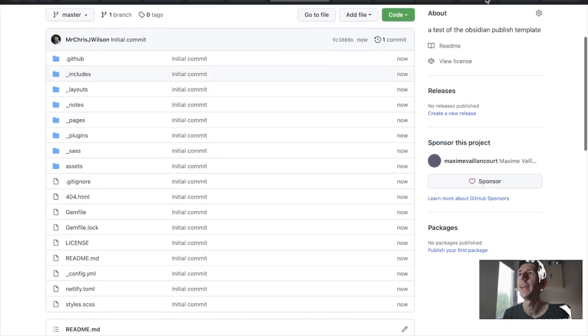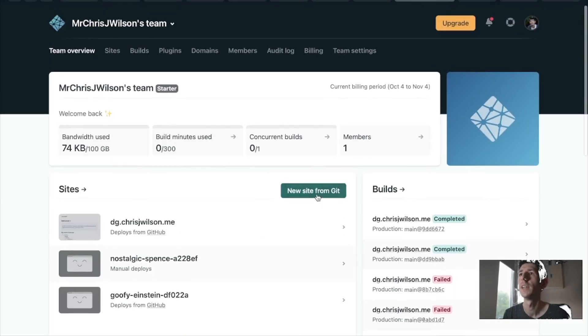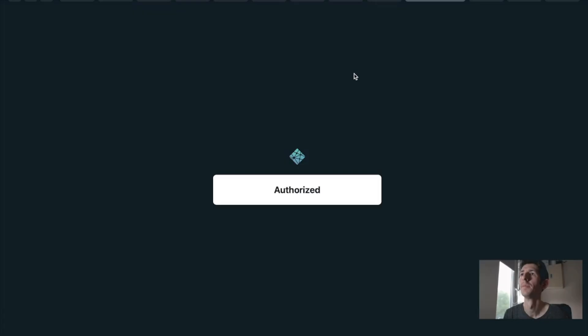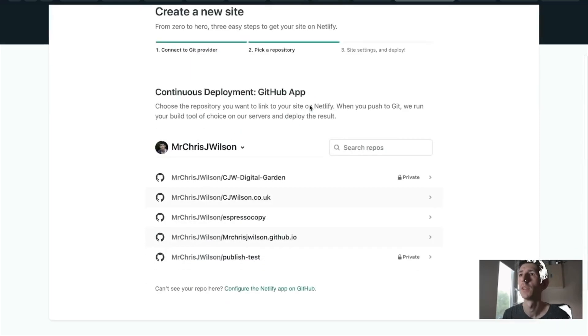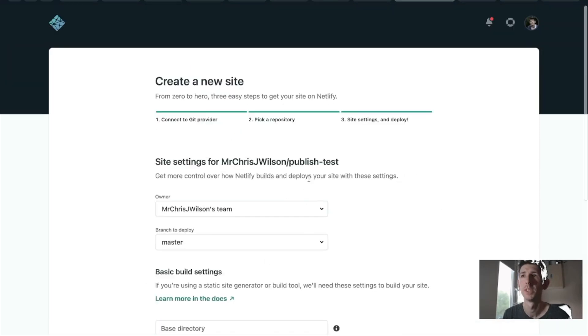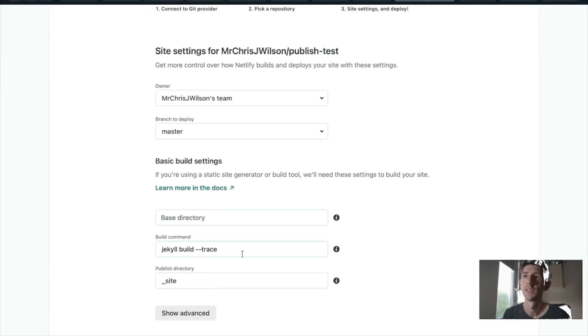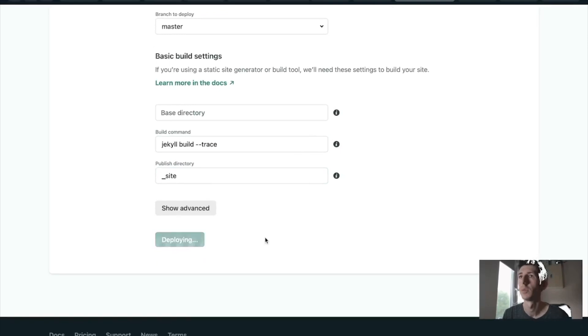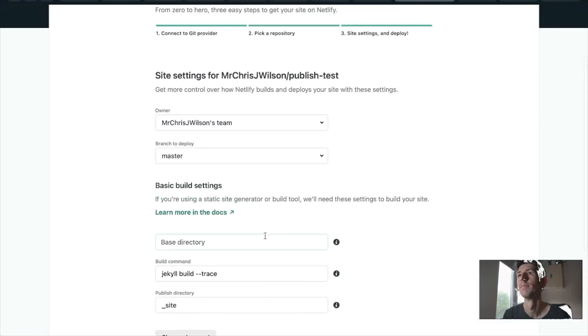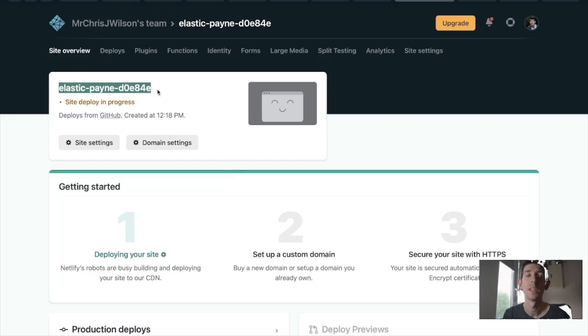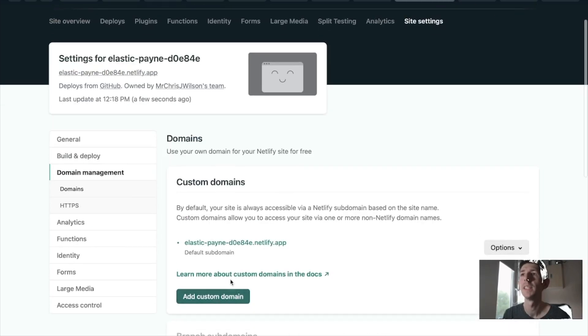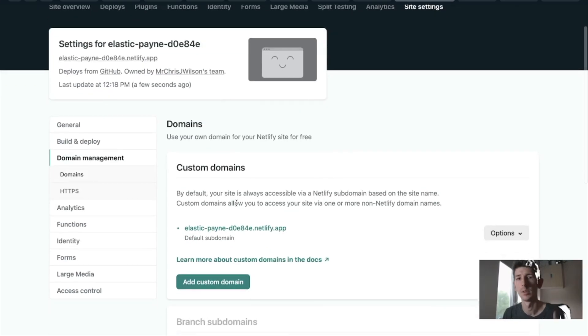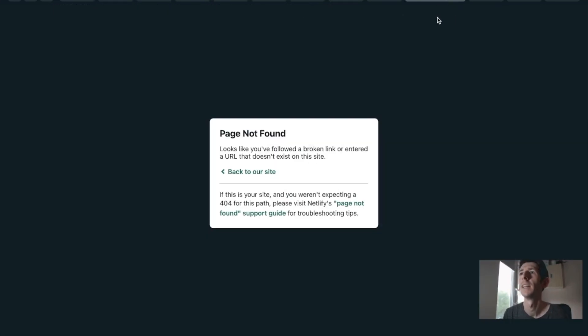Now the next step is to go into Netlify and create a new site from Git. You need to connect GitHub. I'm already authorized so I can create it and then find the vault, publish test, deploy, master, base, yes. Jekyll build, publish directory as site. Great. Deploy site. And so now the site deployment is in progress and it's given me a default domain. I can then change the domain settings so I could add a custom domain if I wanted to. I could set this up here and verify it. I'm not going to go through that now. It involves CNAME settings. Let's just open it up and see has it published. It hasn't come through yet.